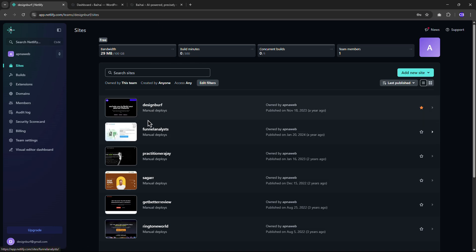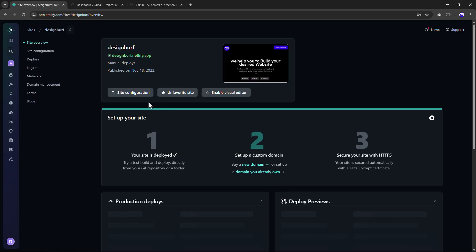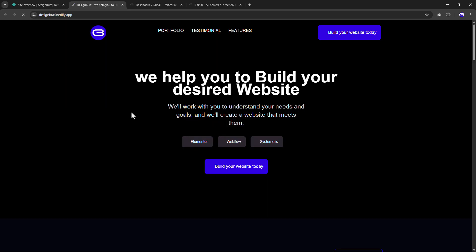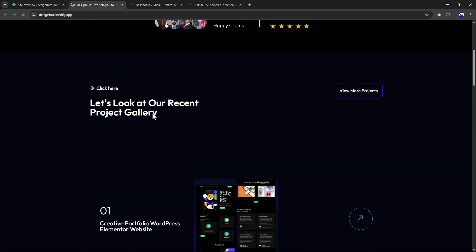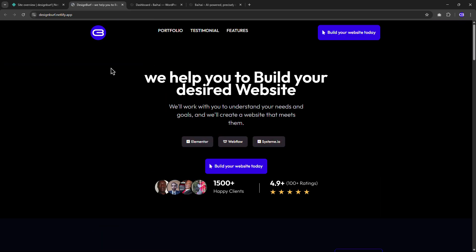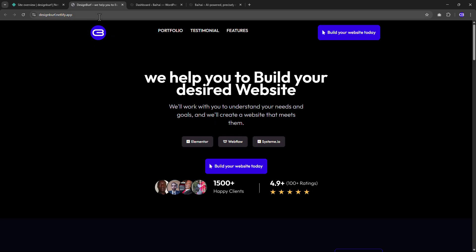Let me show you one of my websites hosted on Netlify. If I visit here, see this website is loading so fast. And if you have a custom domain, you can also connect the custom domain here. So that's very good.